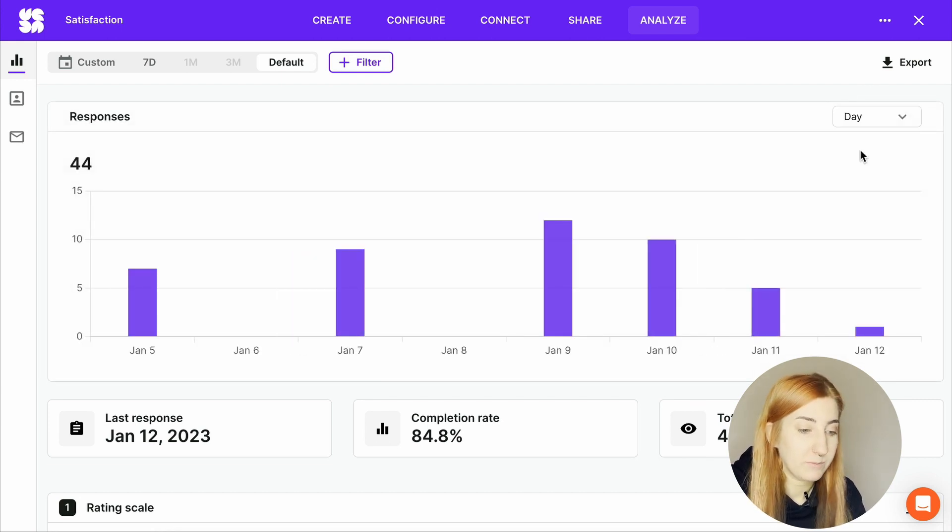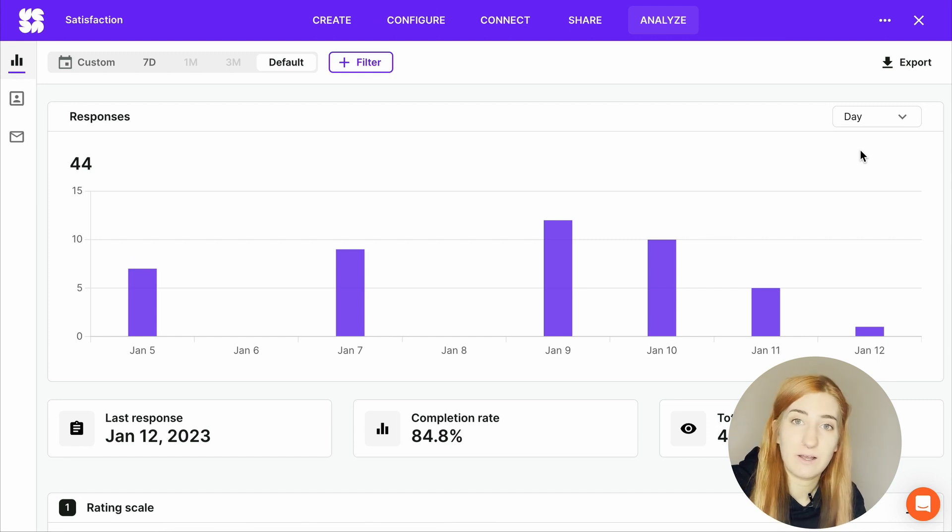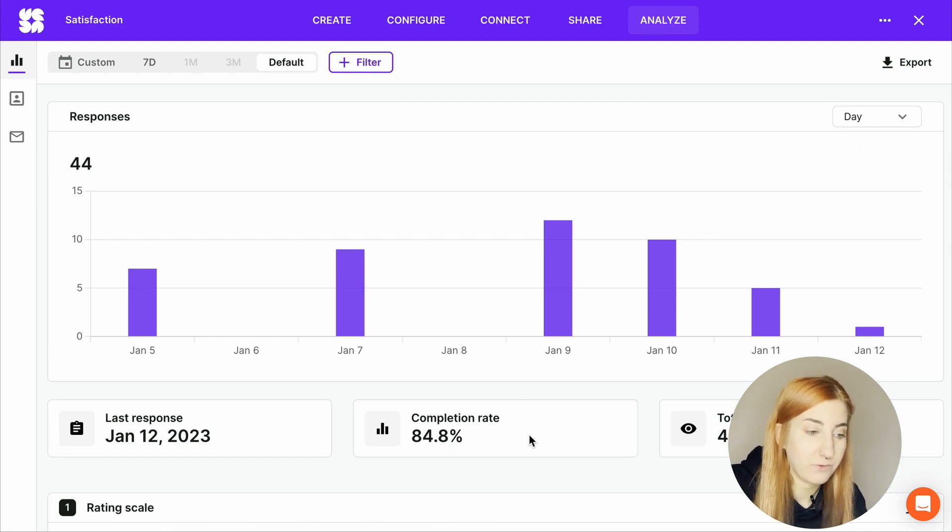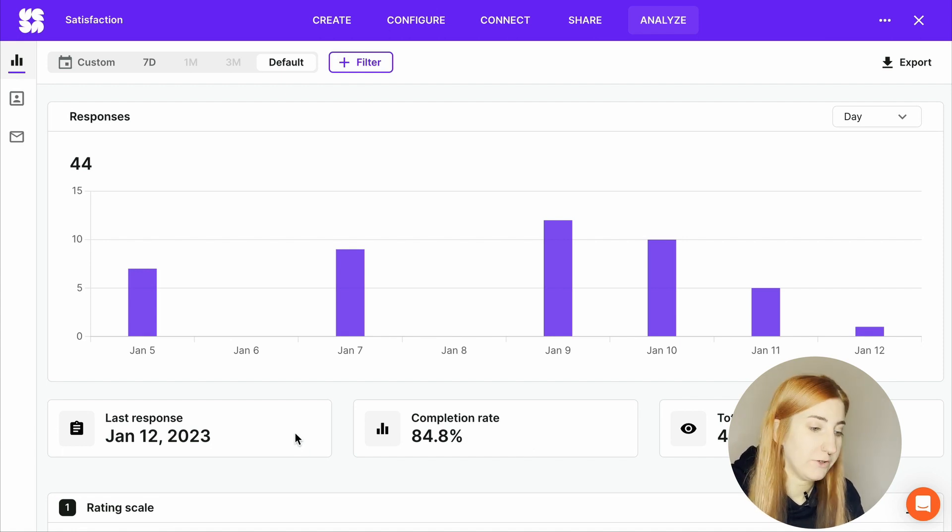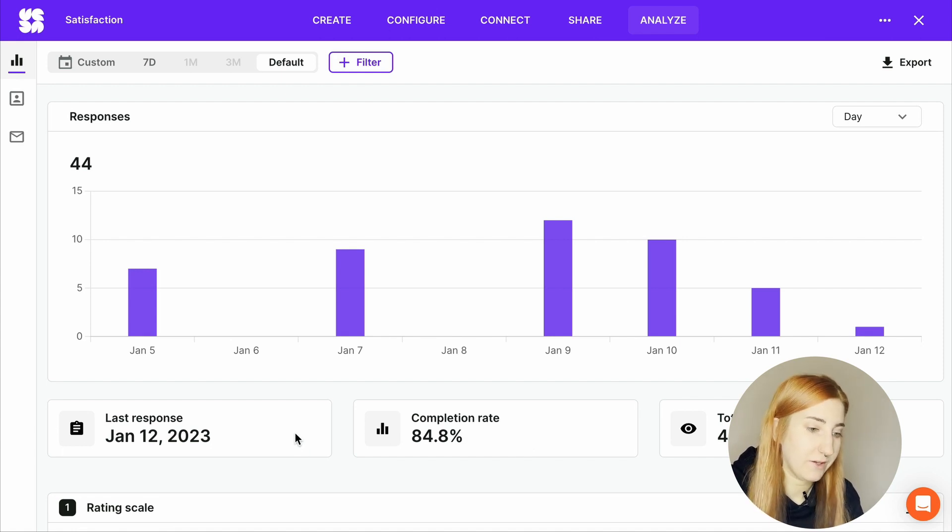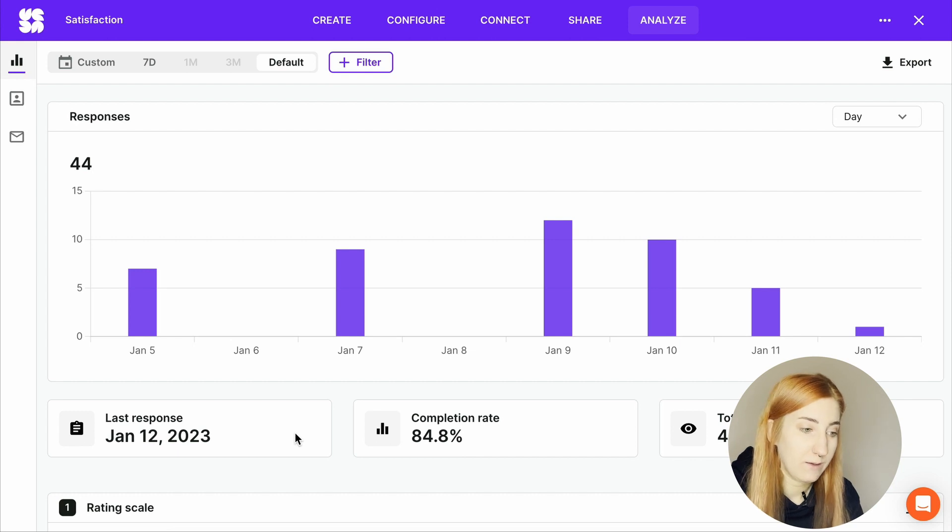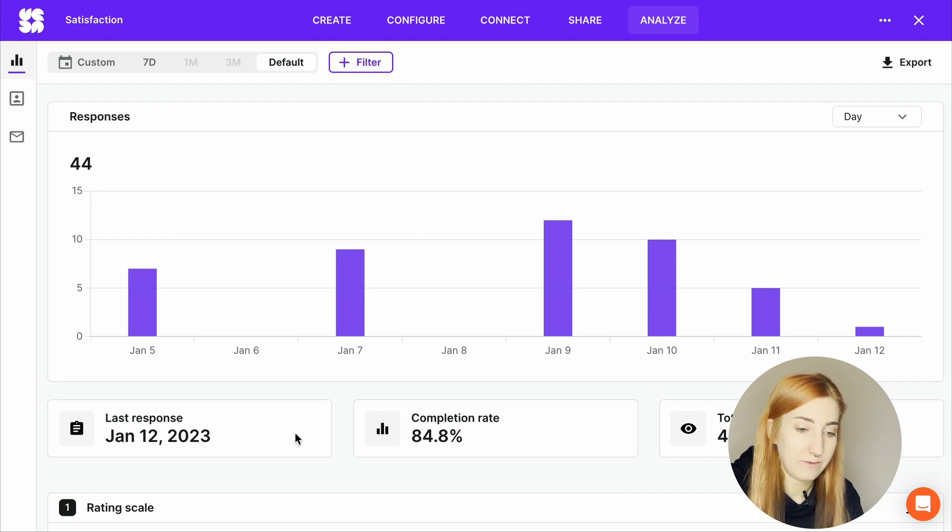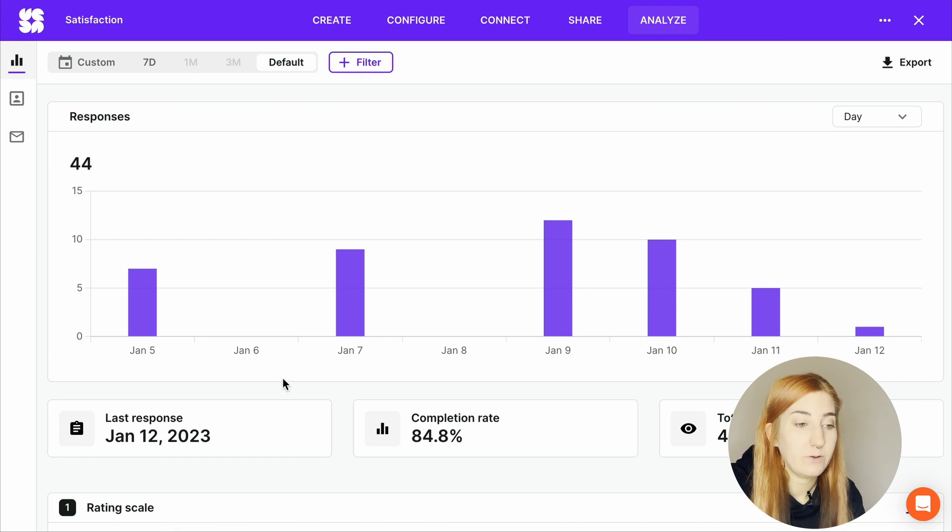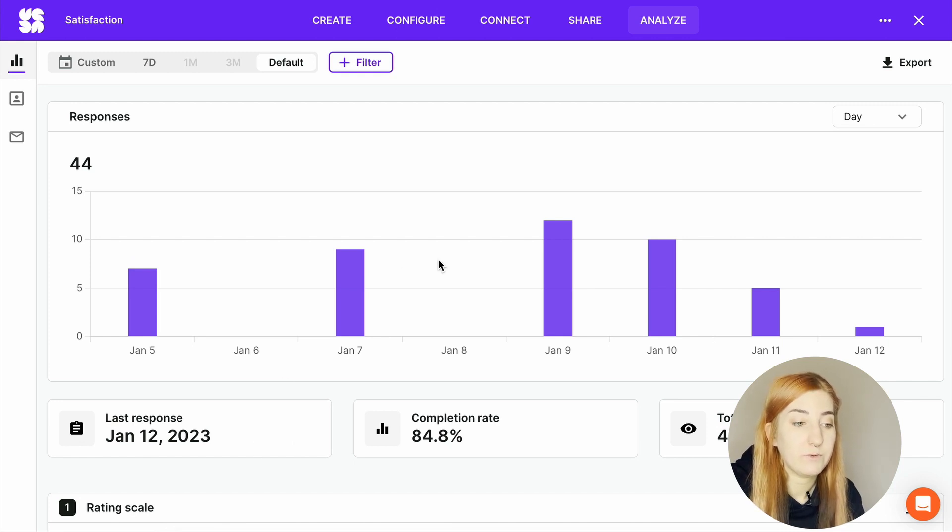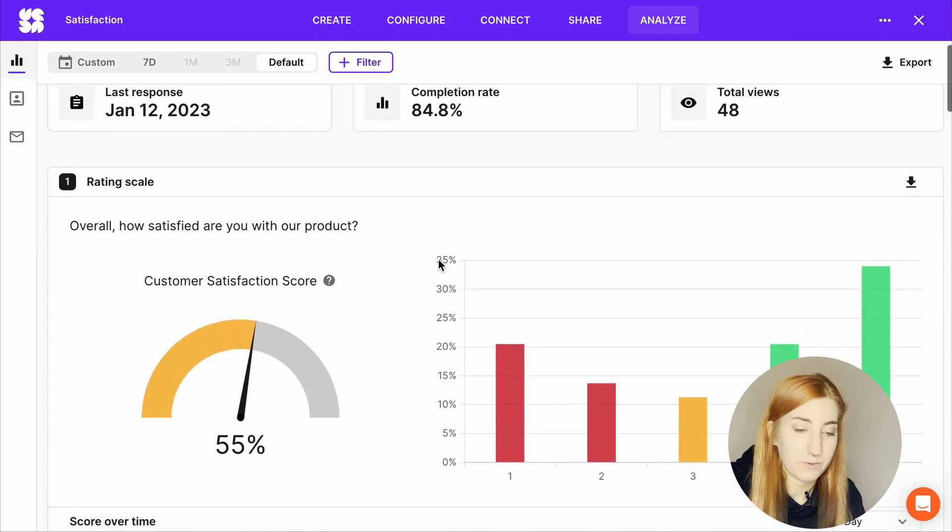You'll also see your completion rates, and SurveyKit also collects answers to partial responses, so you will still get data even if customers don't answer all of the questions in your survey. Here you can see the date of the last response, given in the UTC time zone, and also you get the total views of your survey.